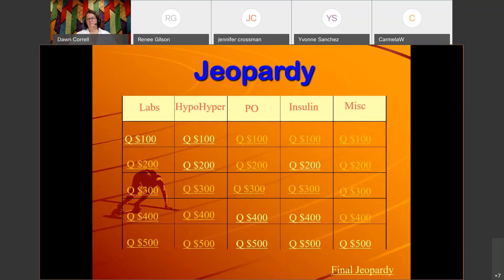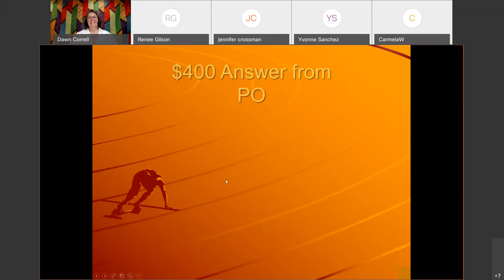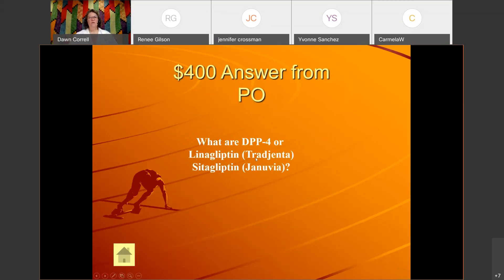PO for 400: 'This medication has a high rate of drug allergy.' The correct answer is the DPP-4 inhibitors — linagliptin and sitagliptin — those are the ones with that high rate of drug allergy.